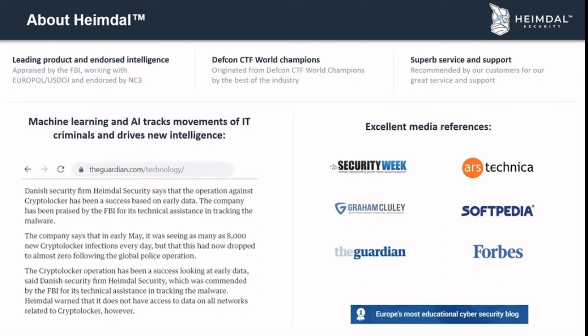The intelligence we gathered was merged into the Heimdal core product that later became Foresight. In 2014 when we took the product to market, we completely mapped out the malicious infrastructure used to deliver the original CryptoLocker ransomware and handed that intelligence to the FBI — intelligence that proved crucial for locating the malicious servers and taking the entire cybercriminal organization into custody. Today we work alongside Europol, the U.S. Department of Justice, and the NCTC, the Danish police cybercrime unit. We're also honored to have been chosen by the Royal Bank of Scotland as their recommended cybersecurity solution.